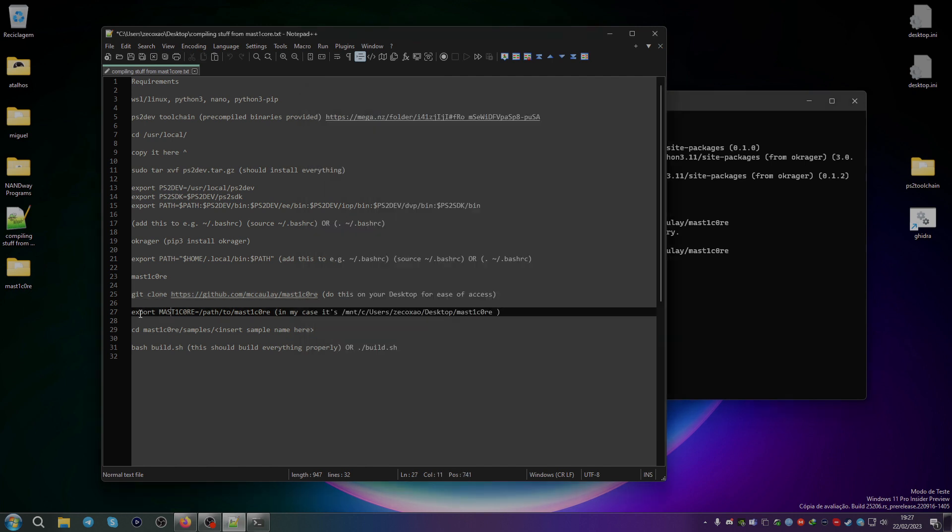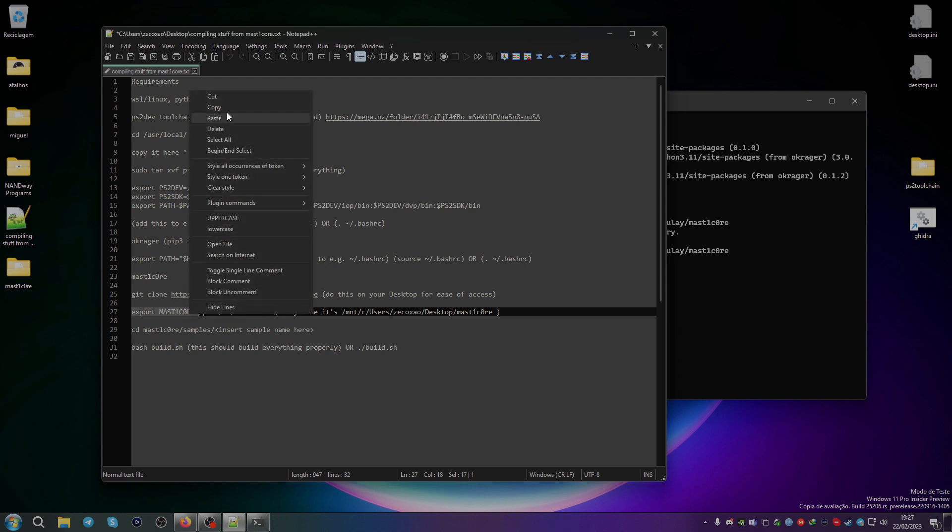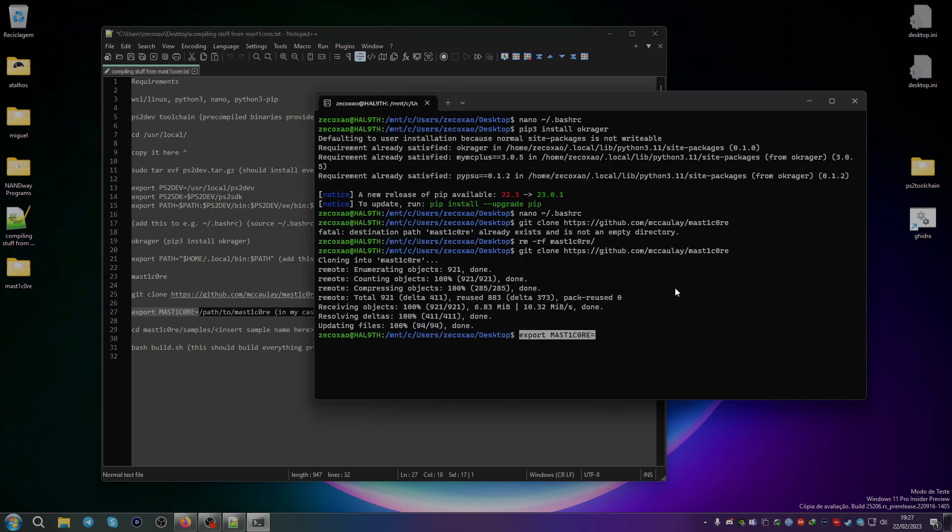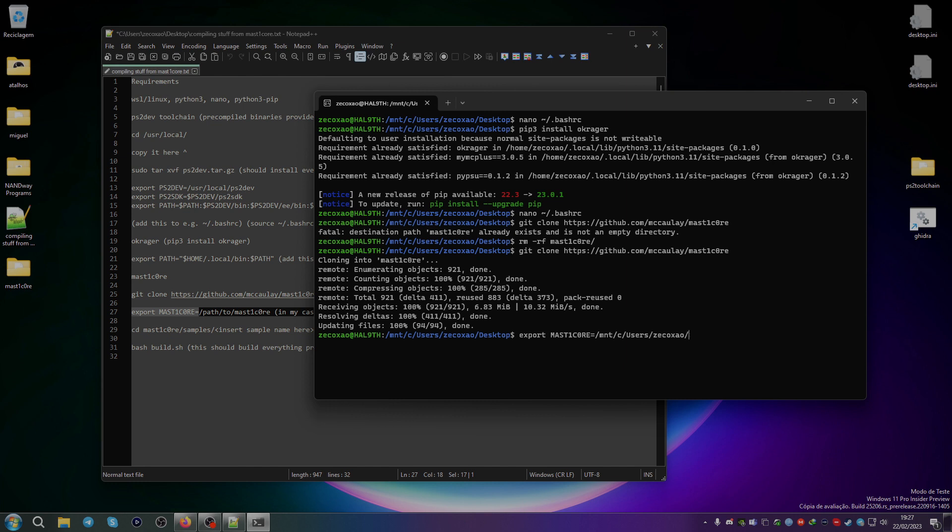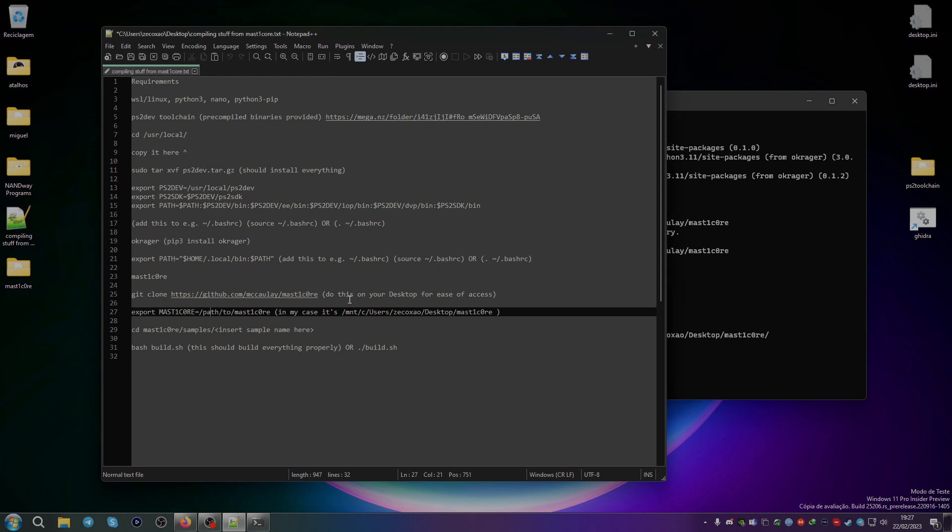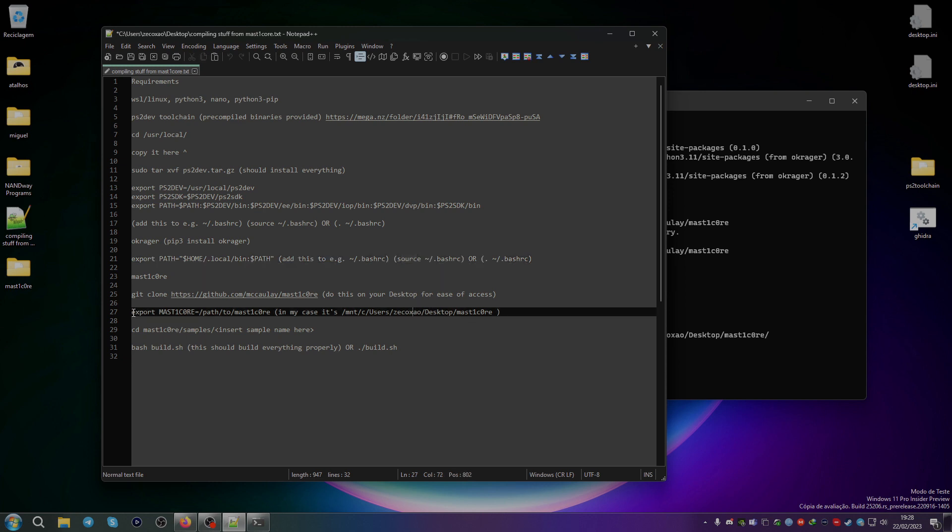After that, I just export AST1Core to the path of AST1Core. For example, in my case it's mount, c, users, eccuchon, and desktop, and then I put AST1Core. I can use this, I can also put it on bashrc and then use the source or the dot, but it's easier for me if I do this. You can do both ways, but as long as it's on an accessible place, you can just do this.